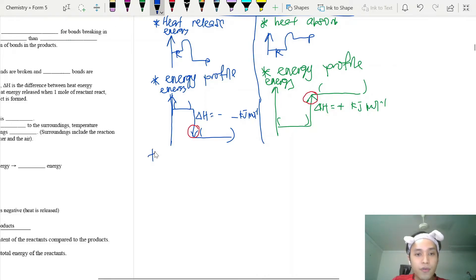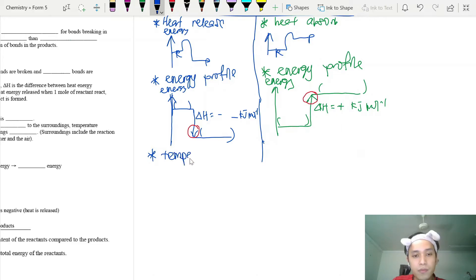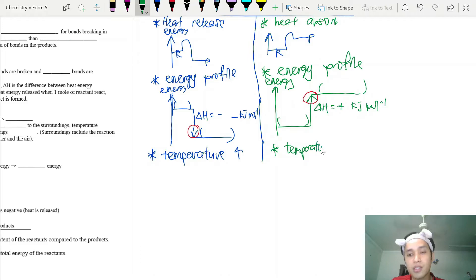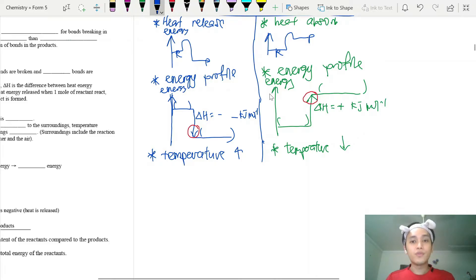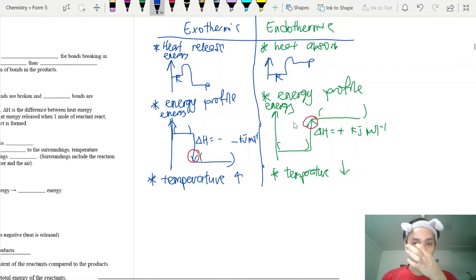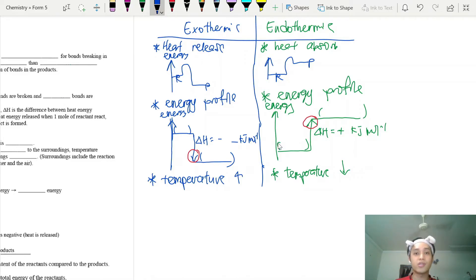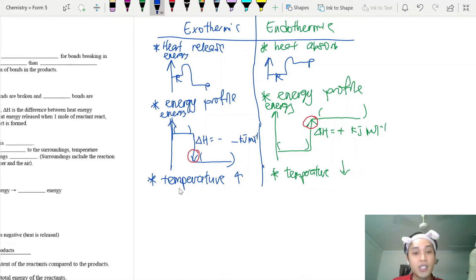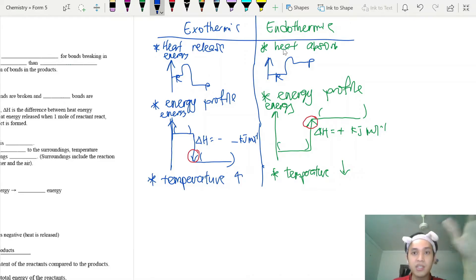For an exothermic reaction, the temperature of the surroundings will increase. For an endothermic reaction, since heat is absorbed from the surroundings, the surrounding temperature will decrease. To identify the type of reaction: first check the sign of the heat of reaction value; if not given, look at the temperature change — temperature rising means exothermic, temperature falling means endothermic.